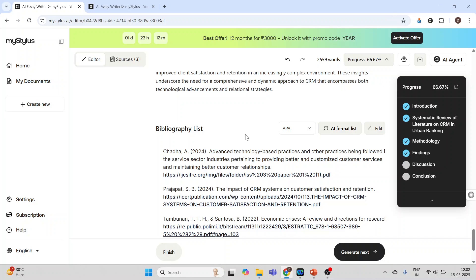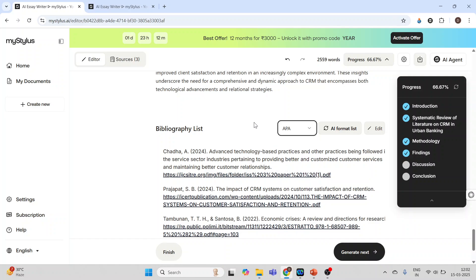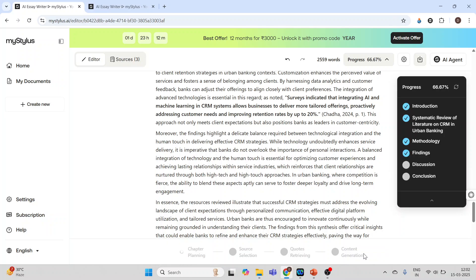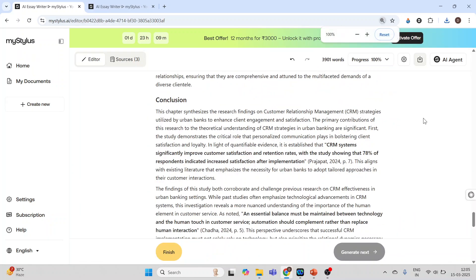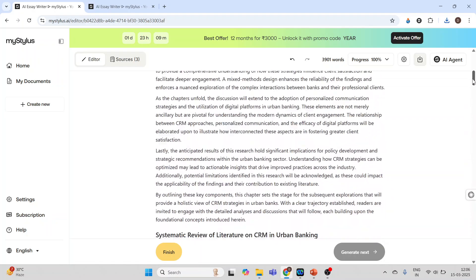The list is also ready. I can change the citation style from here. Editing can be done. Okay, next, generate next, so next section will be generated. The findings and discussions and conclusions, overall progress of the text which is being generated. You can see here the complete research paper is ready.